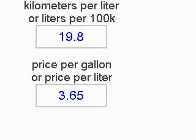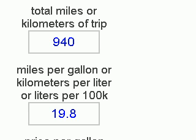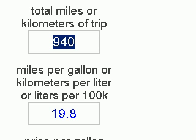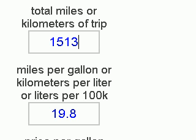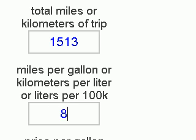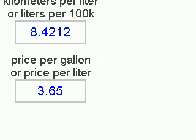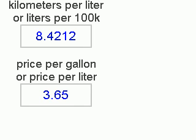Our second calculation will be using the metric system, which is basically kilometers and liters. We've already pre-converted all these figures for the sake of time. We've determined that the distance of the trip is 1,513 kilometers.